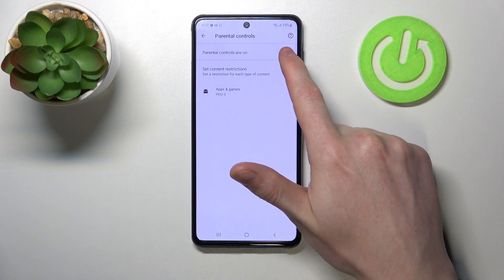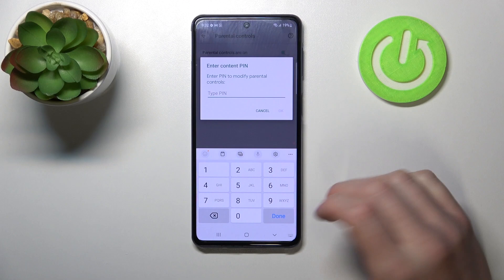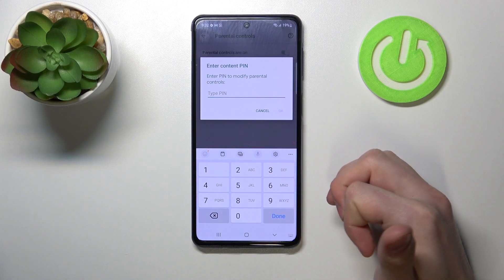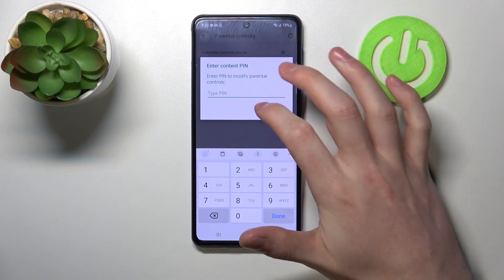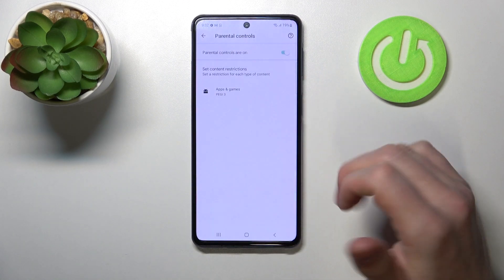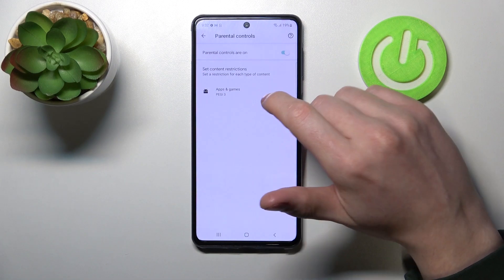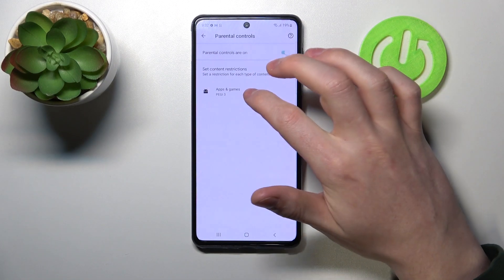The first option is to disable Parental Controls. You'll need to enter the PIN and then press OK, and that way you should see Call of Duty on the store again.